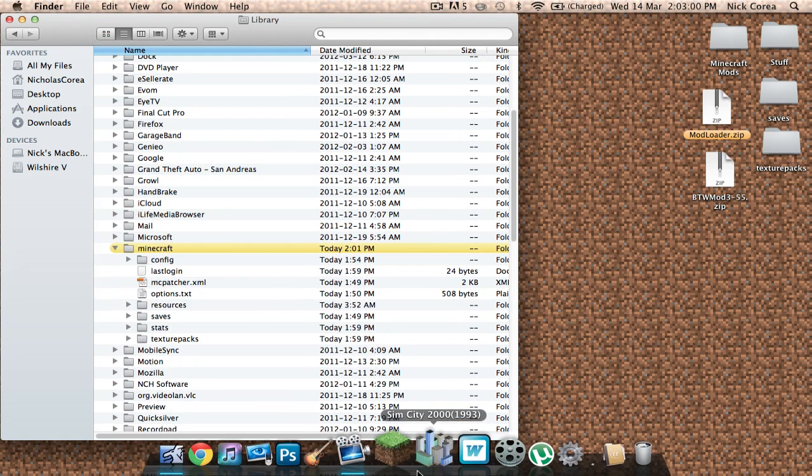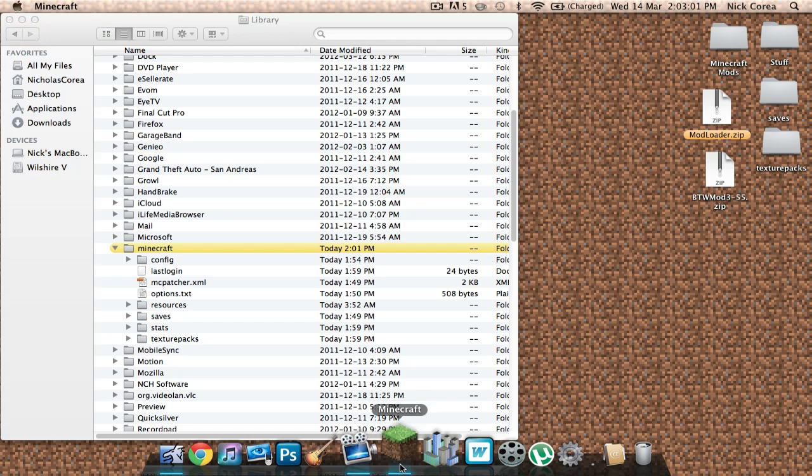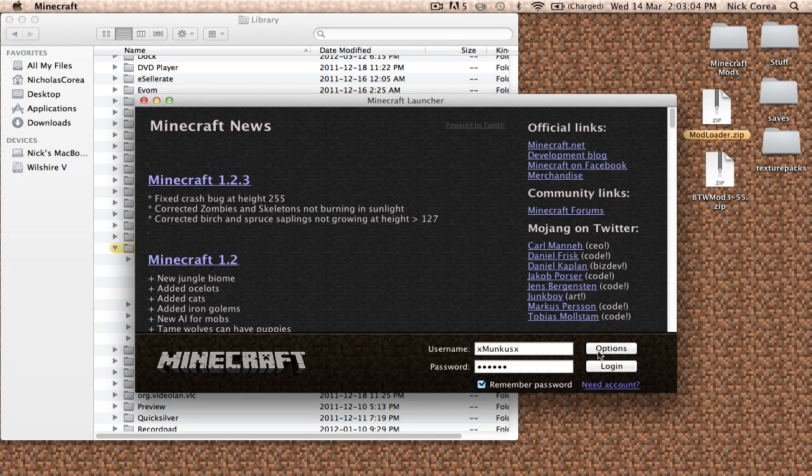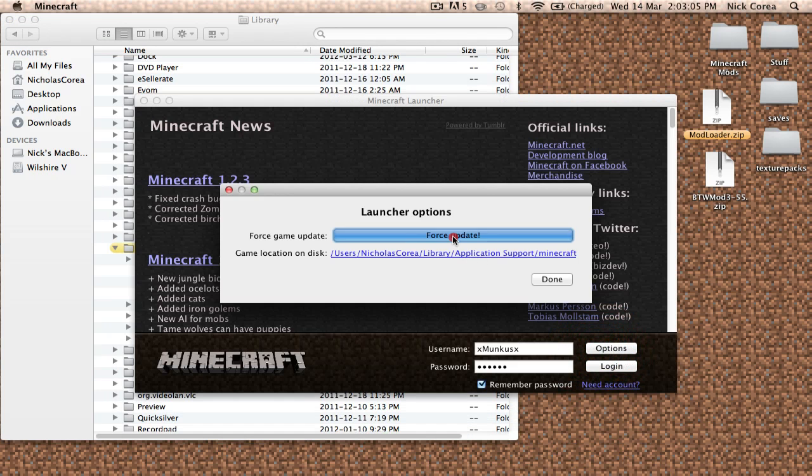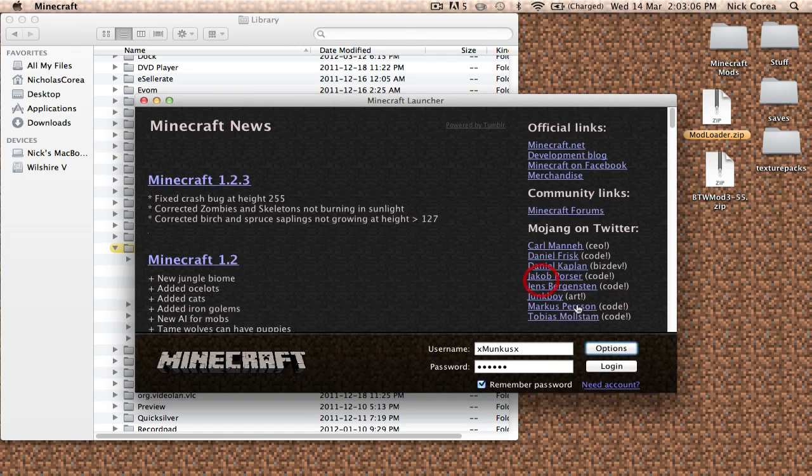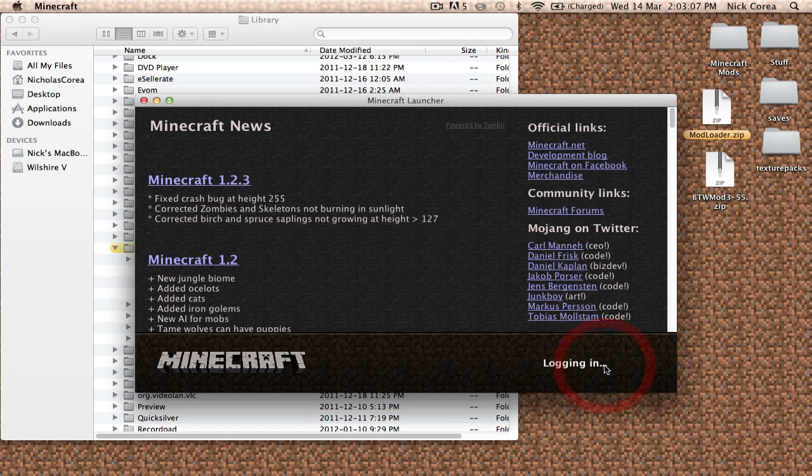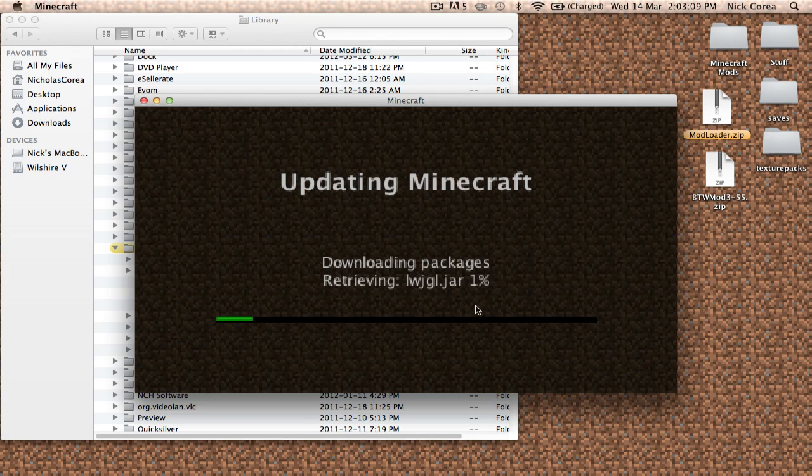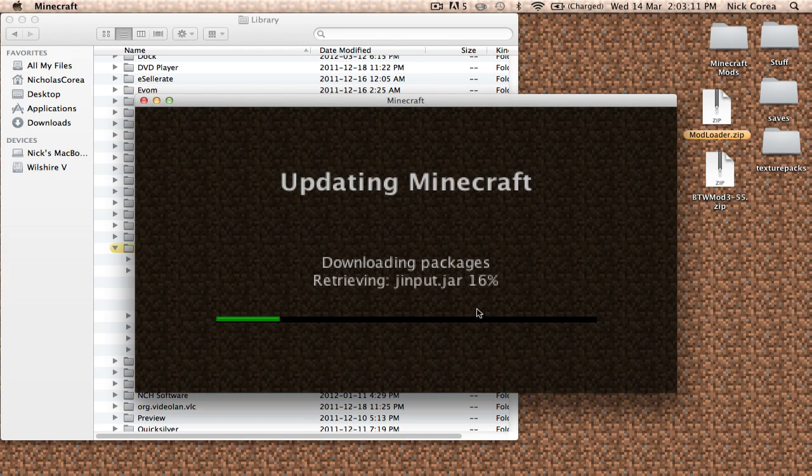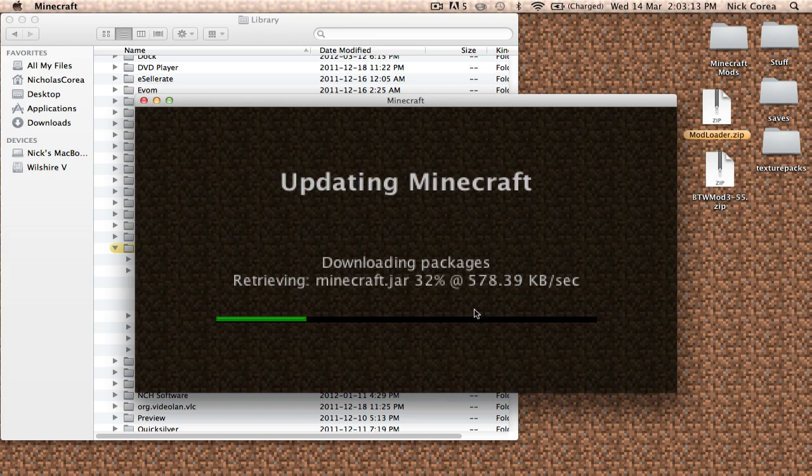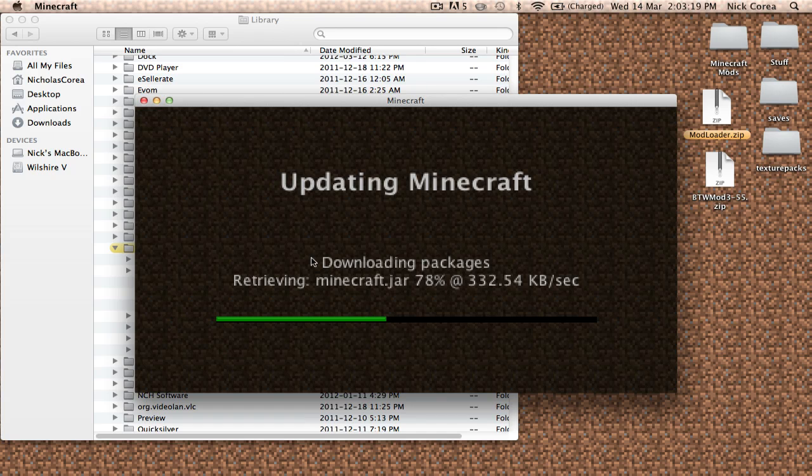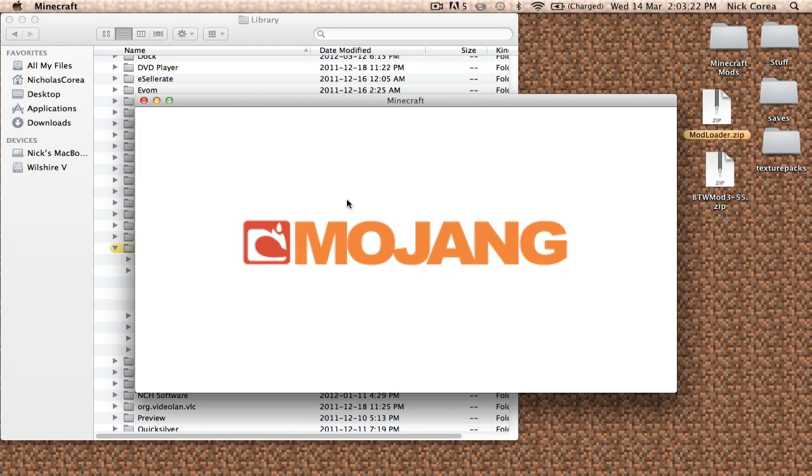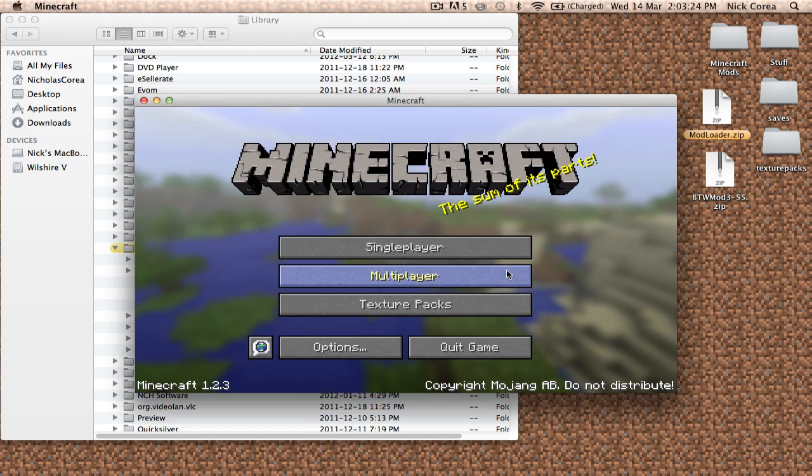Now I'm going to open up Minecraft, force update and log in, and it's going to reset my Minecraft to brand new as if I just downloaded it, so that way we can both go from scratch. It's just downloading the packages, Minecraft is loading and opening up.